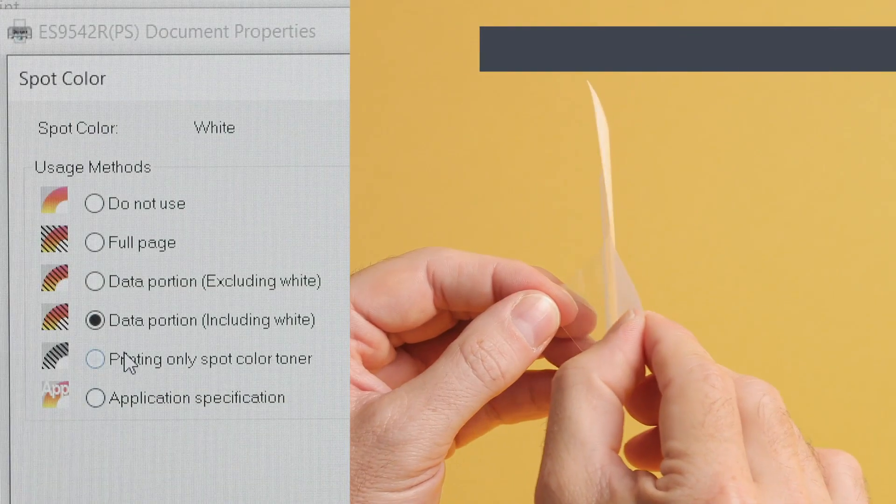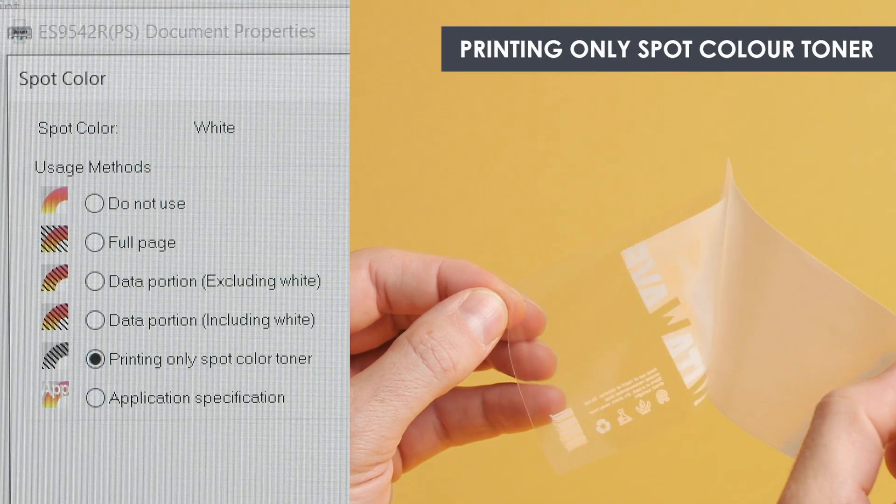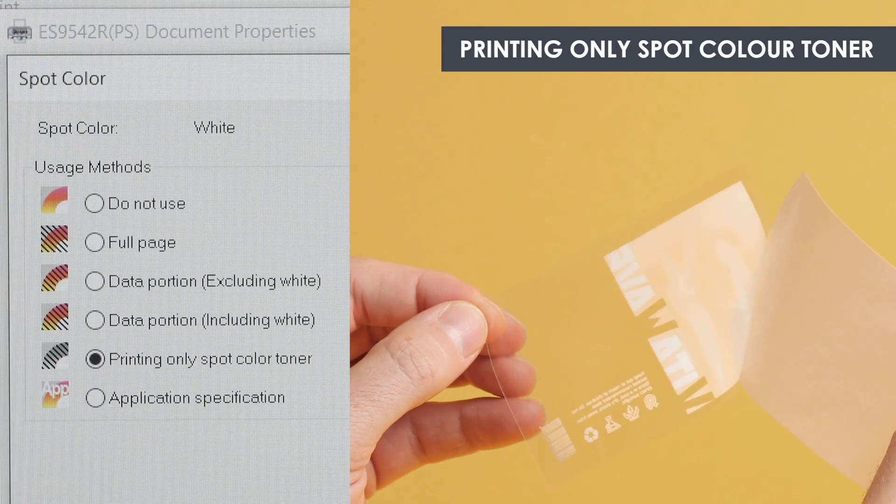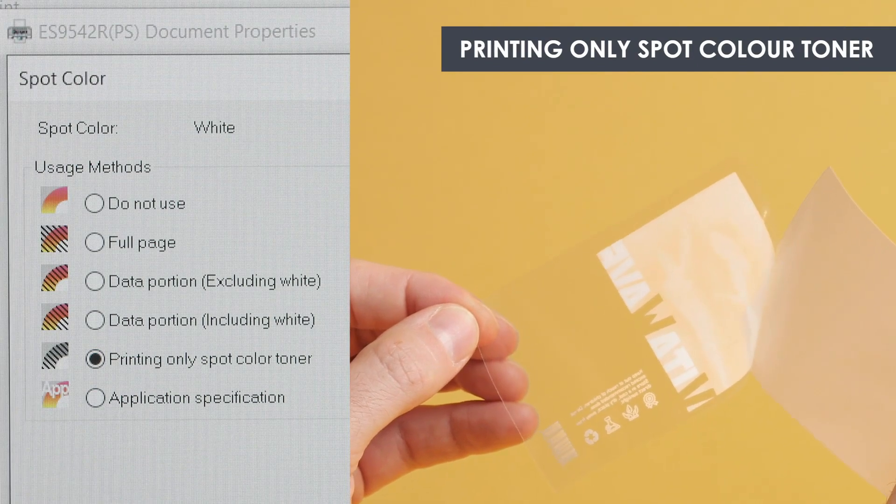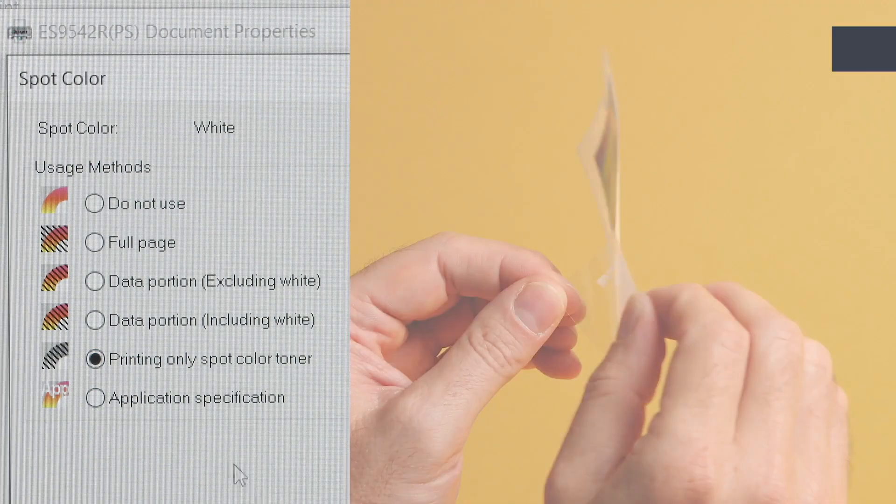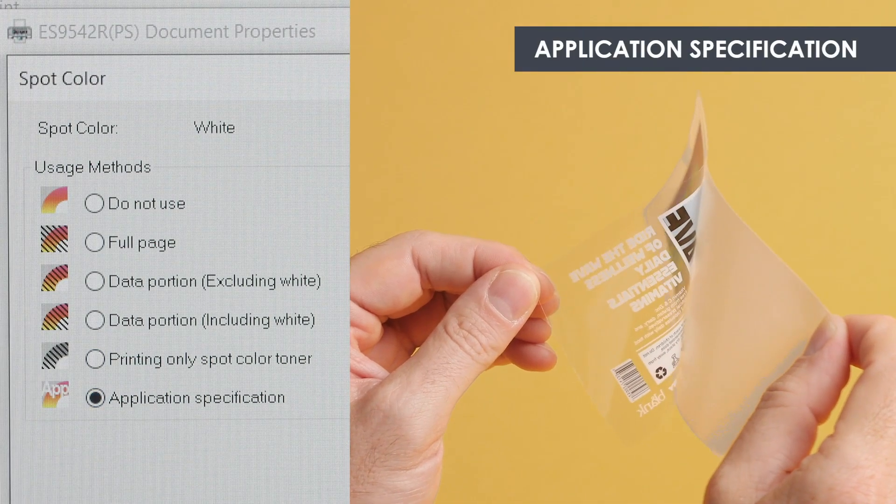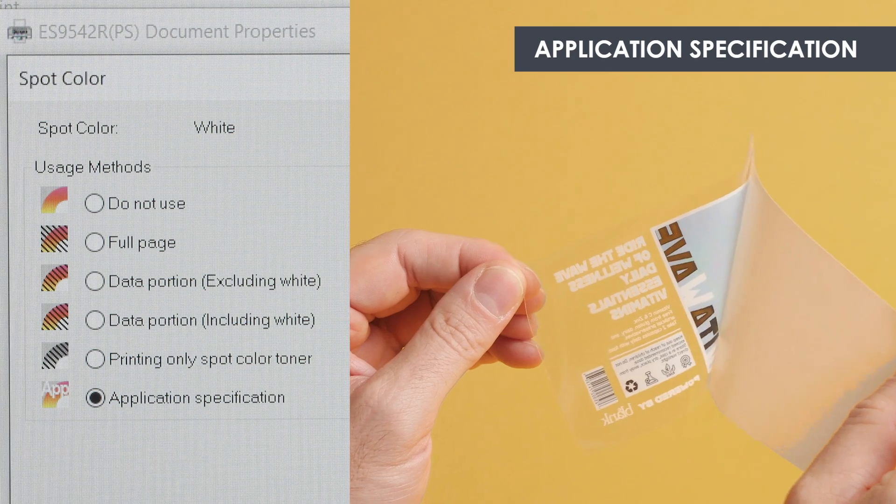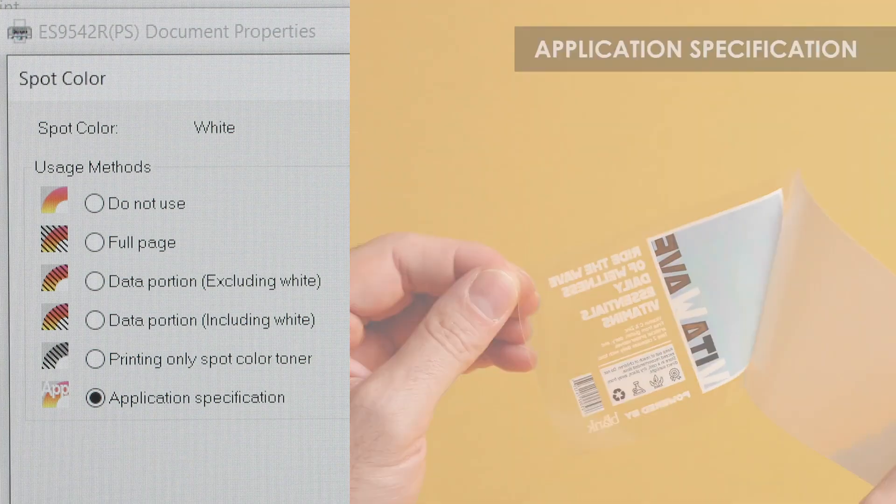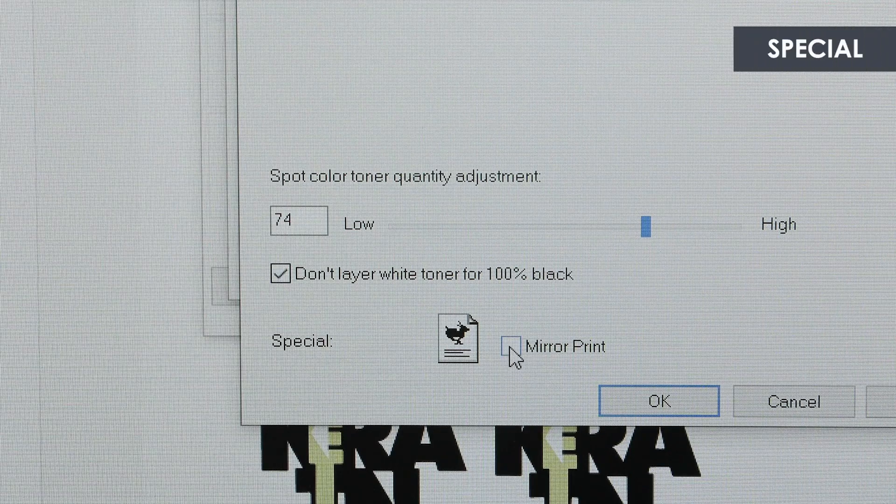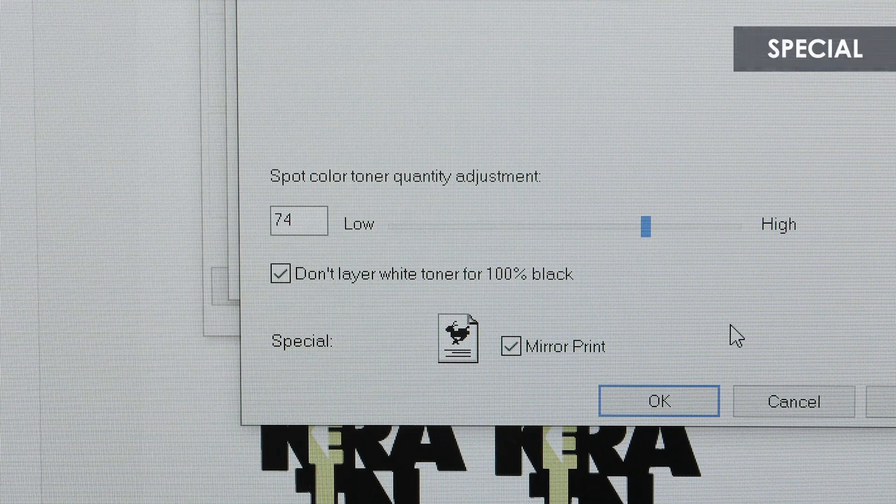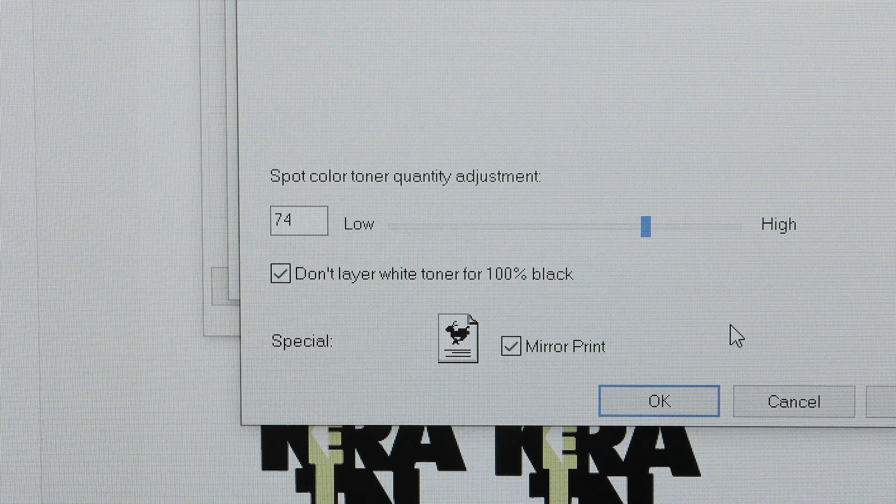Printing only spot color toner: Print only white toner without any other colors. Use the application specification setting if the color spot color white is created in the print file. Special: If you need to mirror your print, select the mirror print option here, but we'll leave it unchecked.